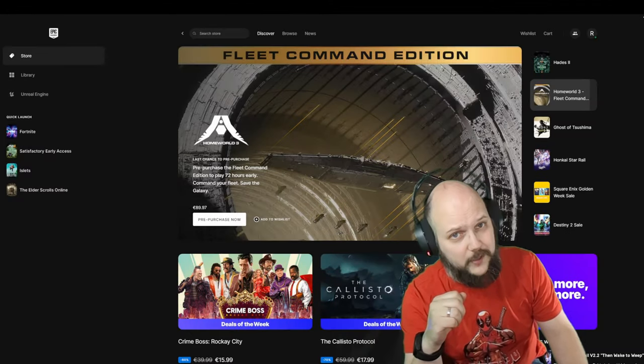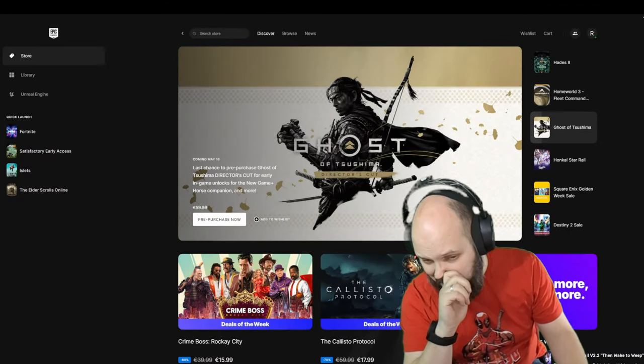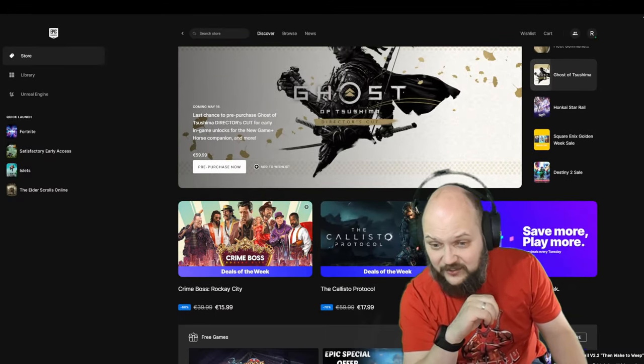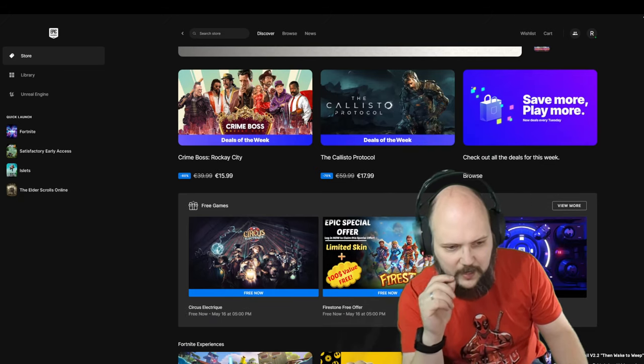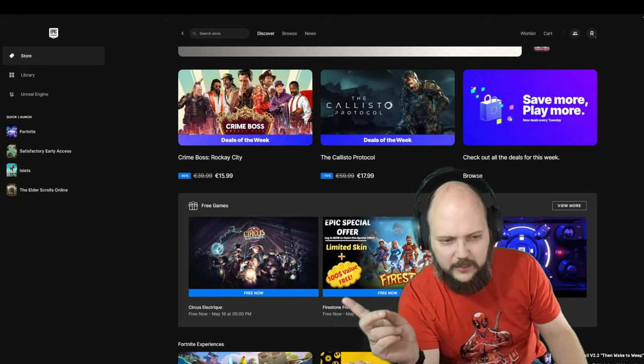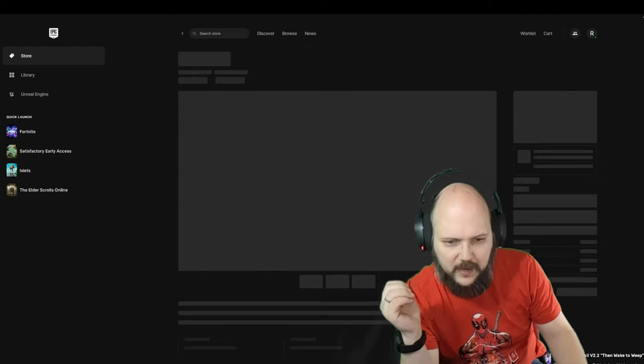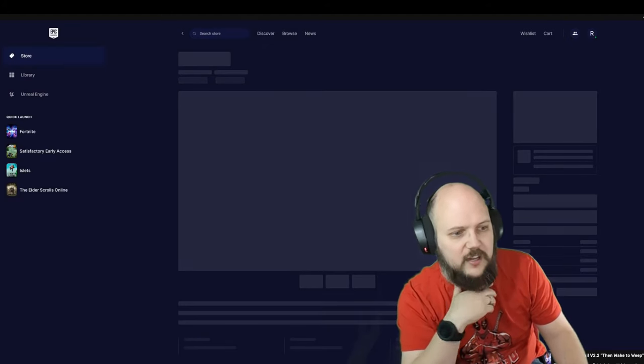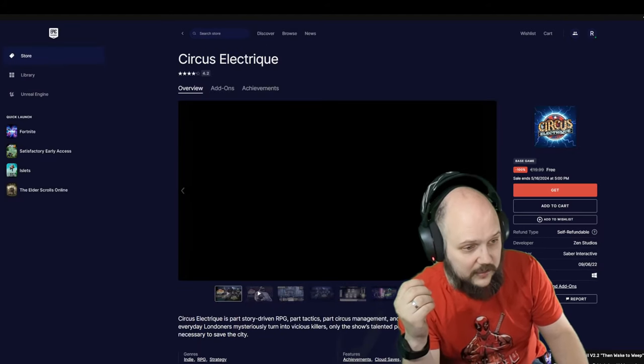Hey there folks, welcome to Found for Free with Red Shirts, an Epic Store edition. Let's see what we've got today. Two games... no, correction: a game and some extras. First, we have Circus Electric.